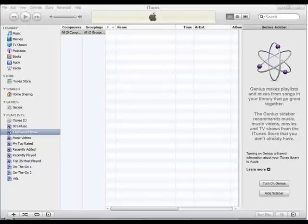In this tutorial, I'm going to show you how to fix an iPod that will not restore to factory settings.